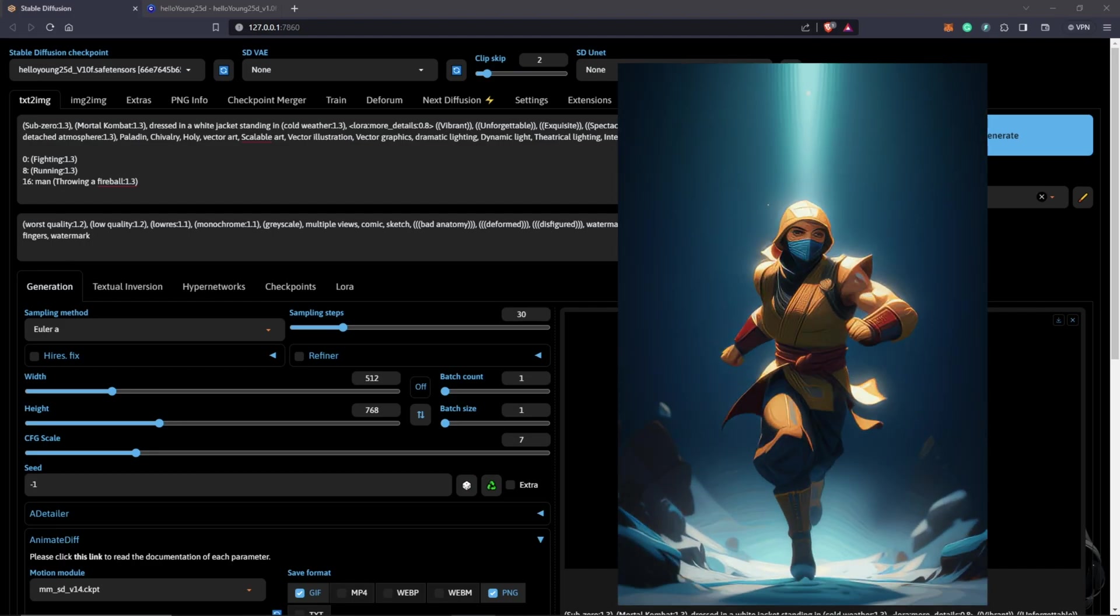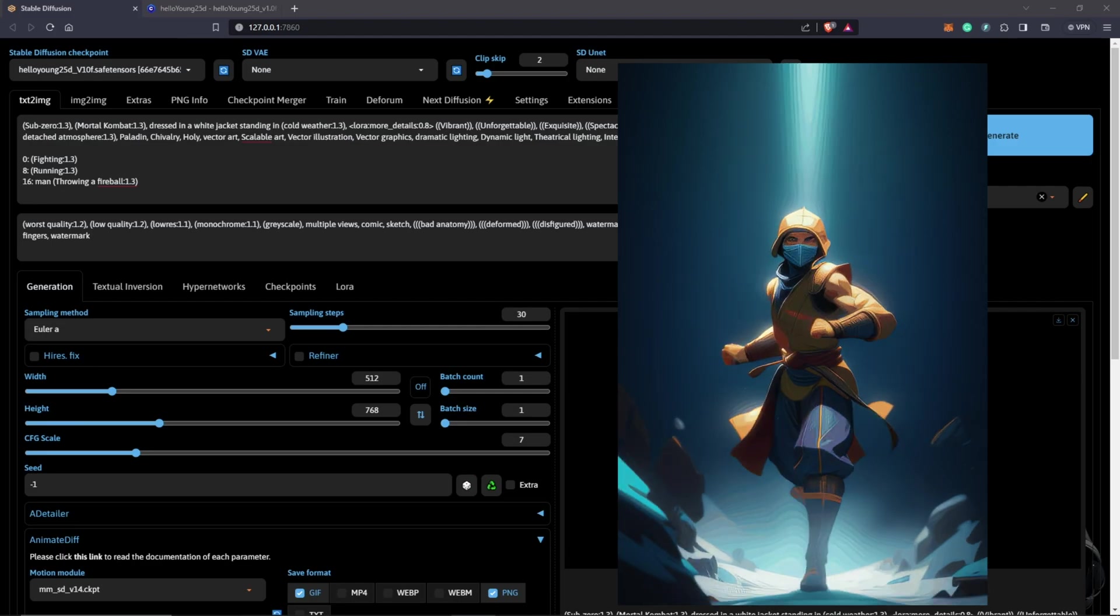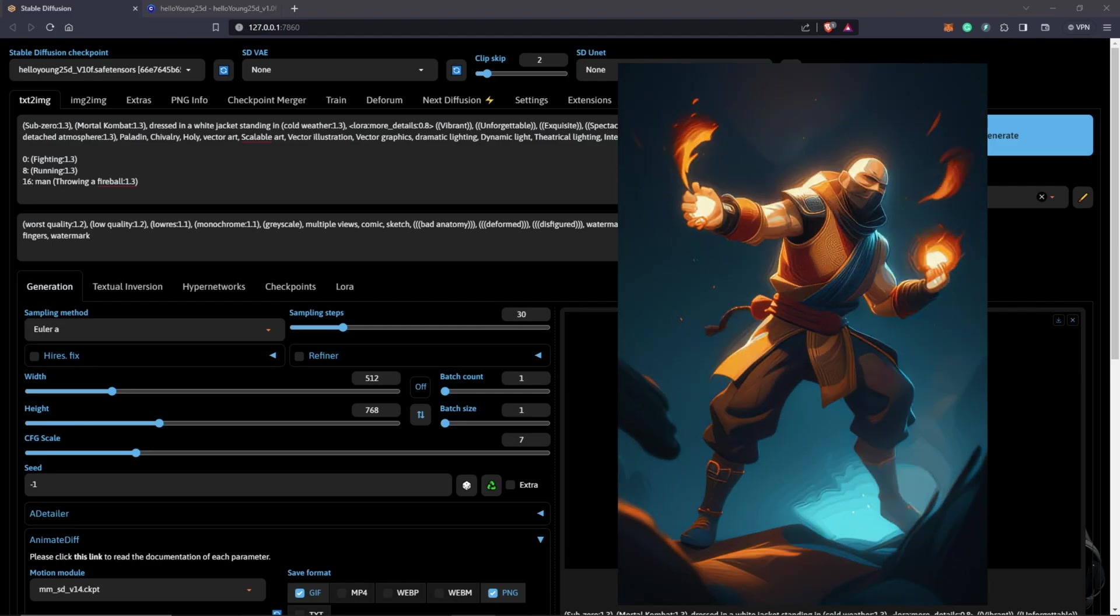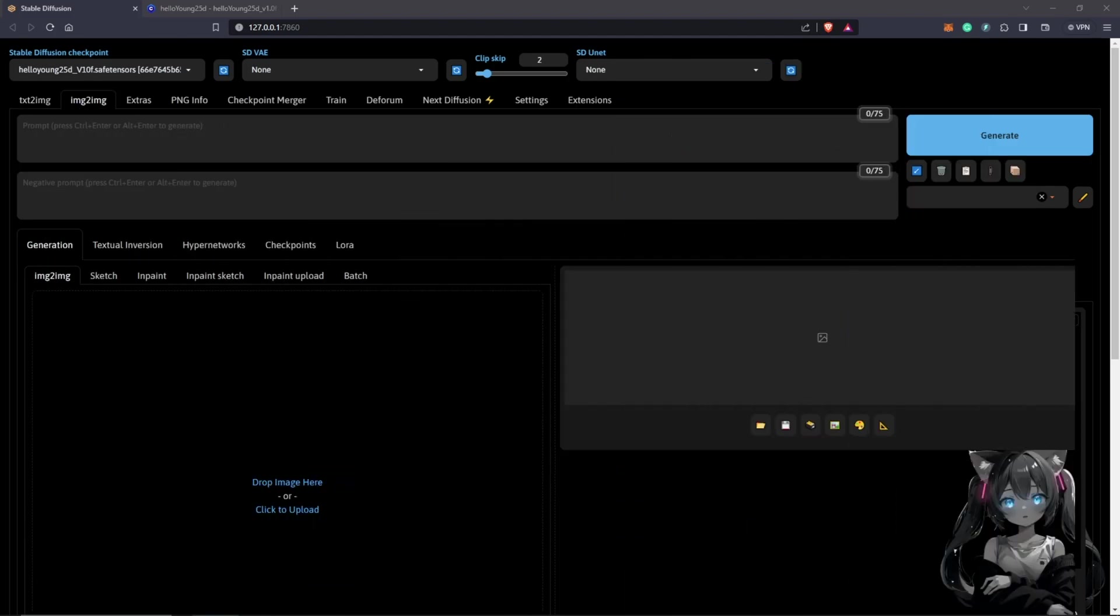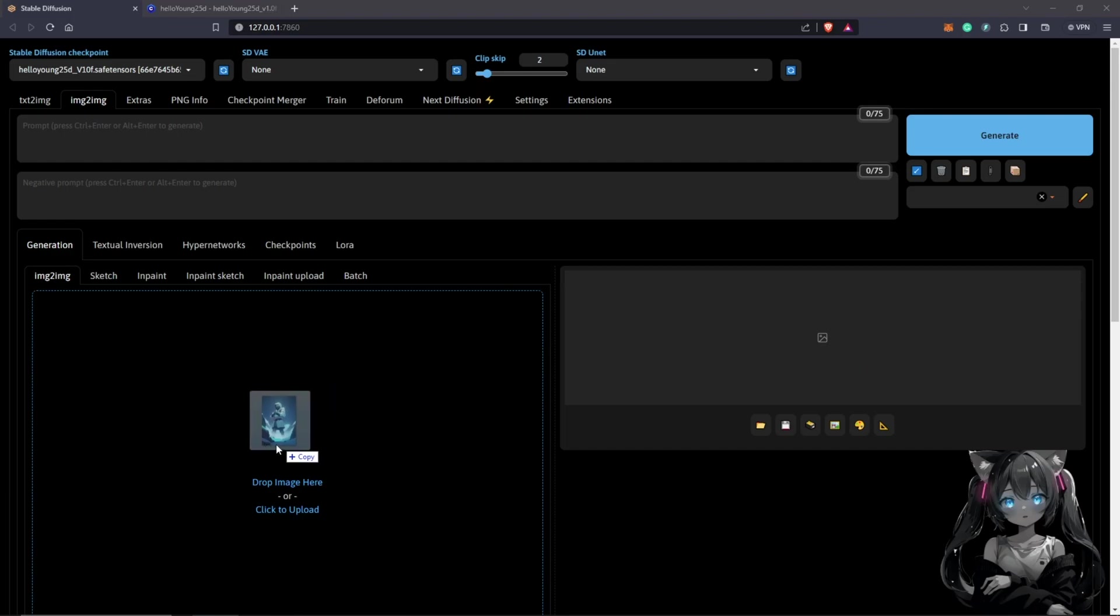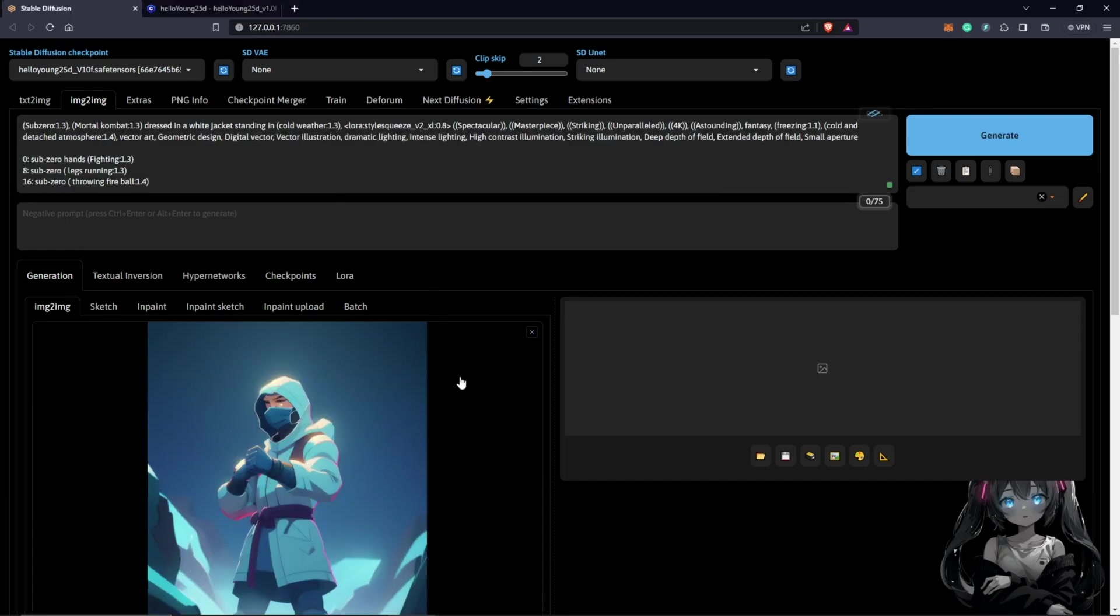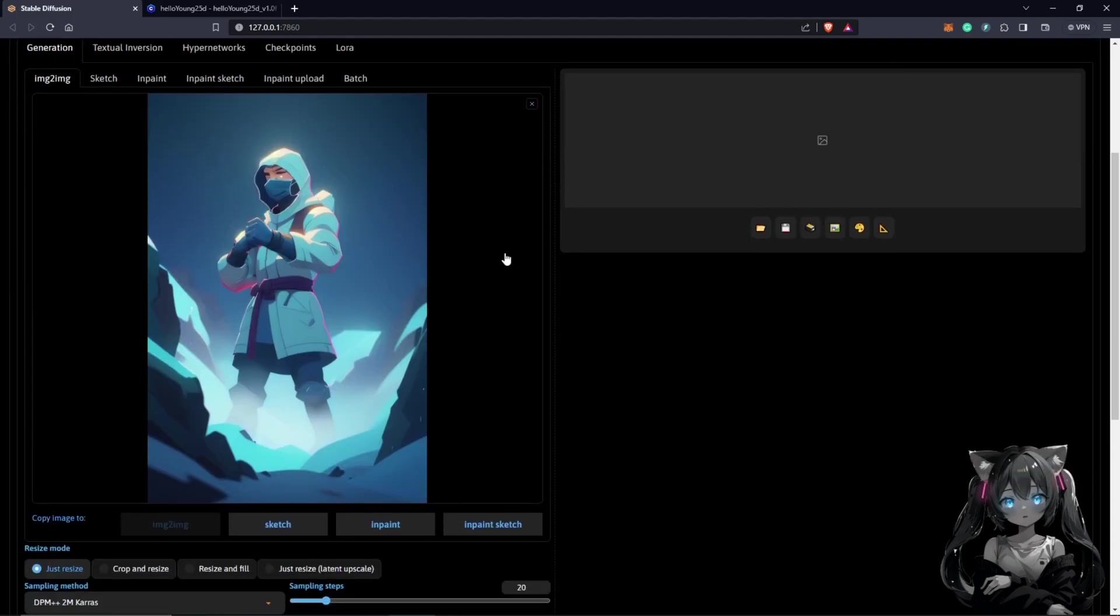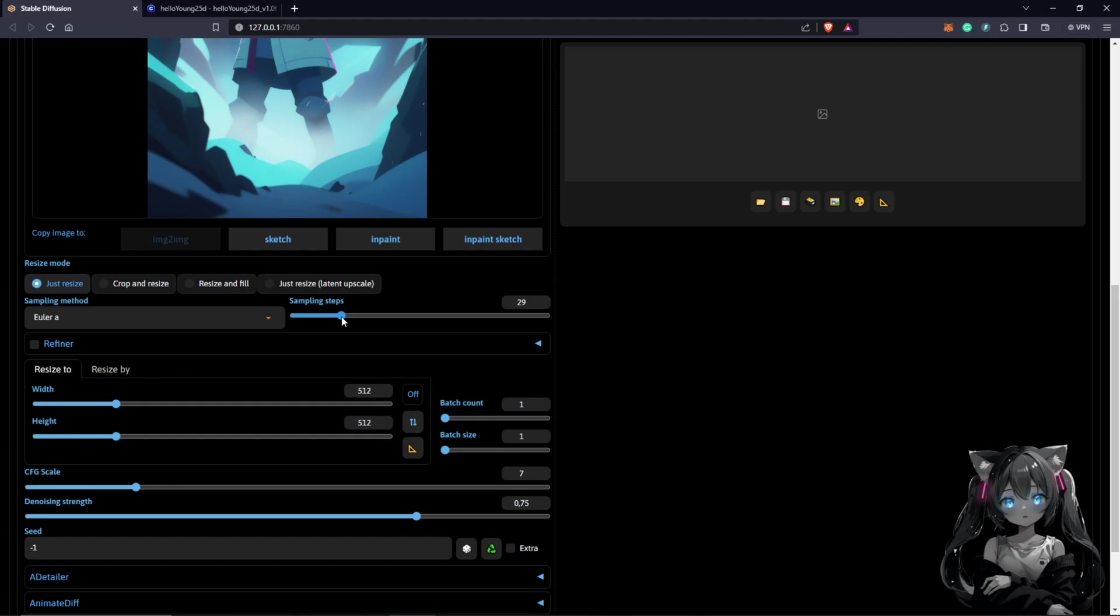All right, so this is the results we get from the weights. We can also use the image to image to run a prompt travel just by putting a picture in here. What you can do is add your negative prompt as well. Change this back to the right settings, put this at 30.